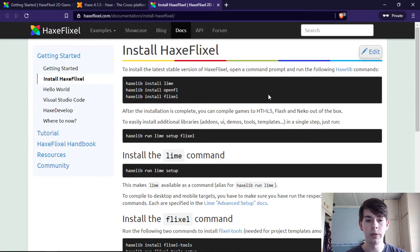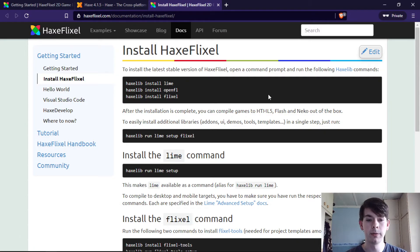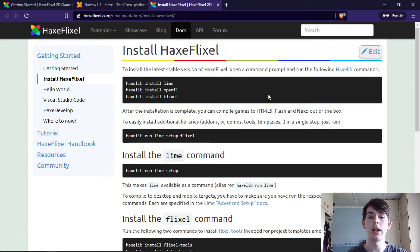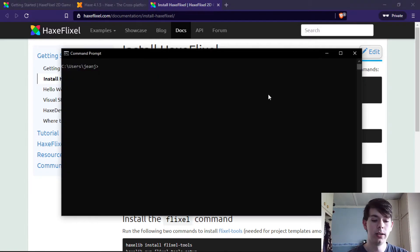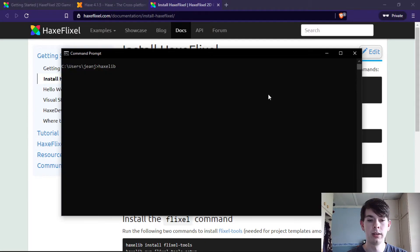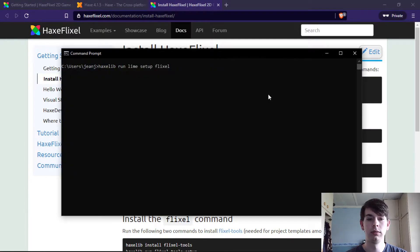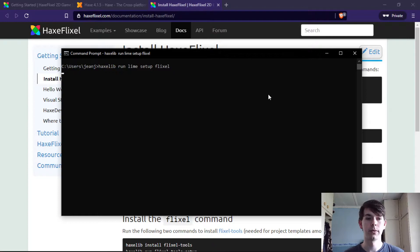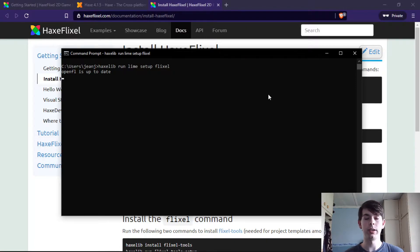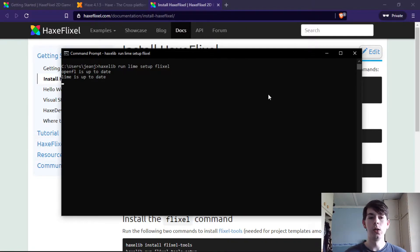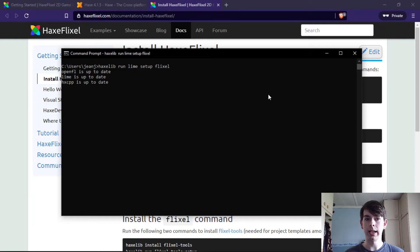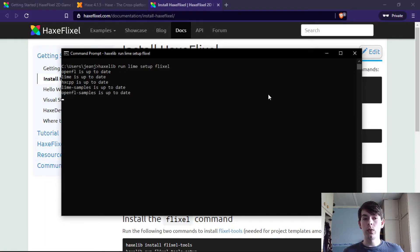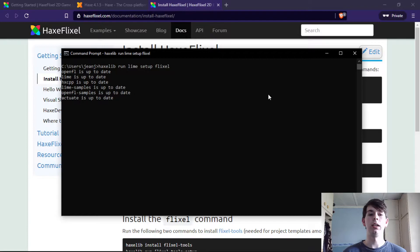Next up is setting up Flixel to install the additional libraries for Flixel itself. So you go haxelib run lime setup flixel. This will go through, make sure that you have all the dependencies installed, and then download the demos that were on the home page. It'll make sure that everything is up and running and usable.